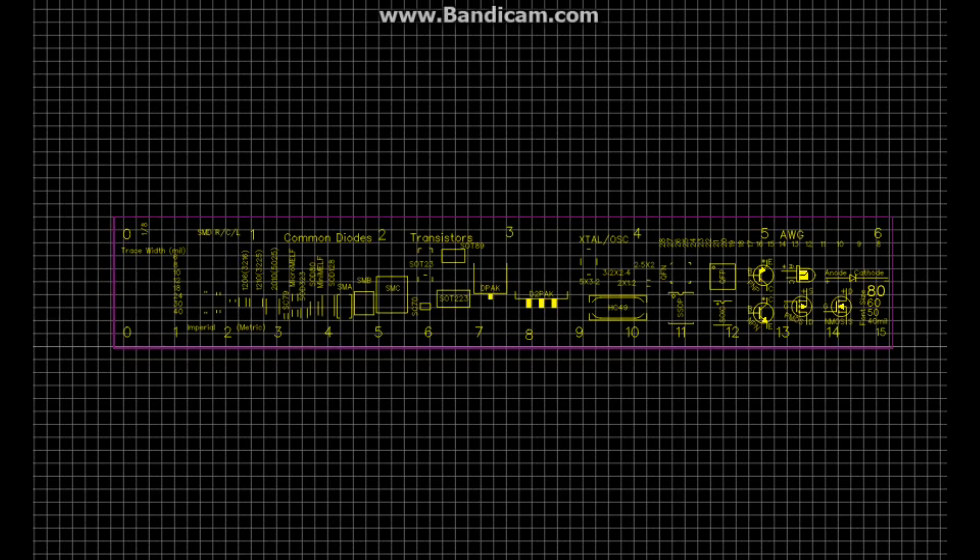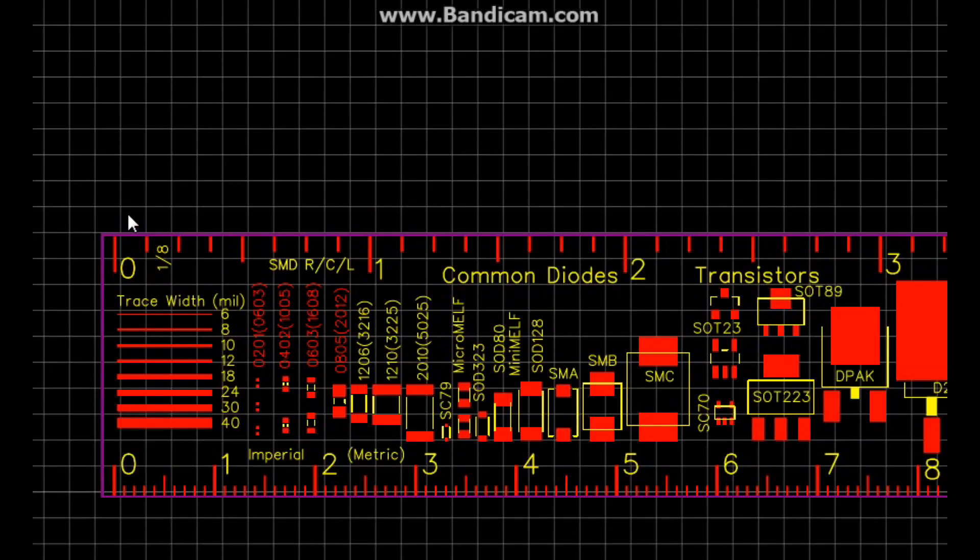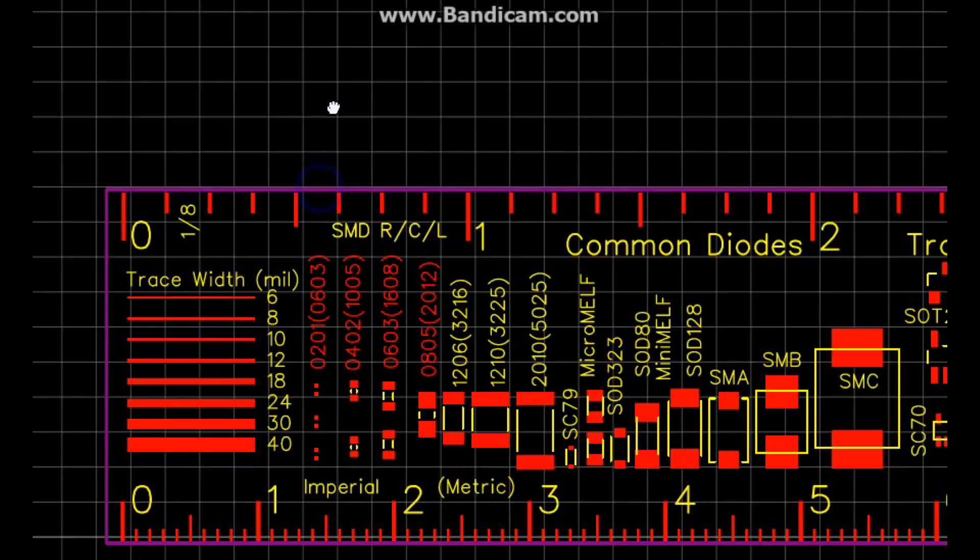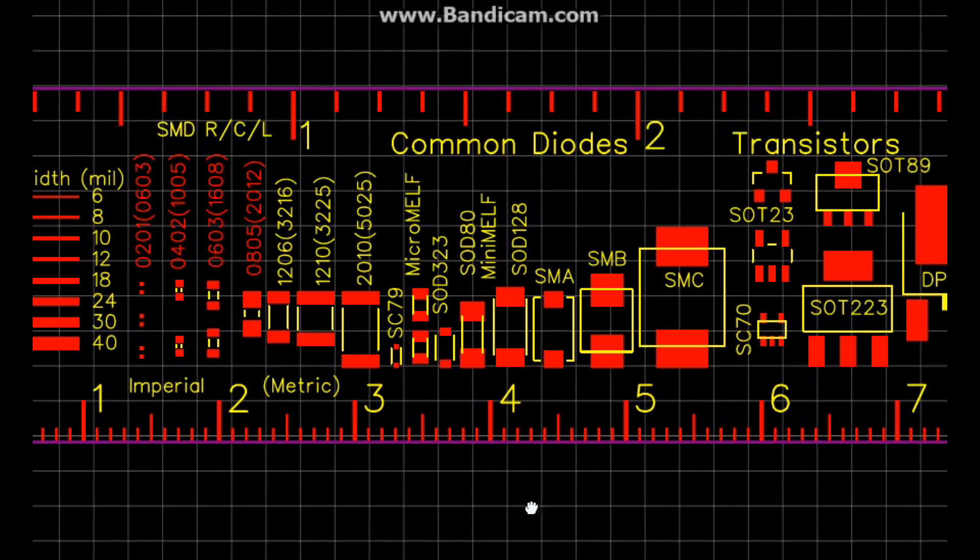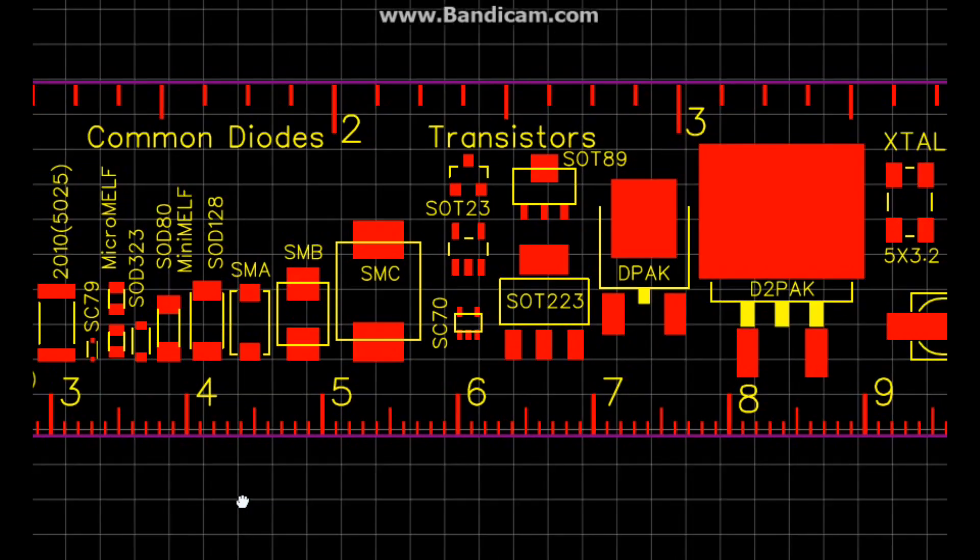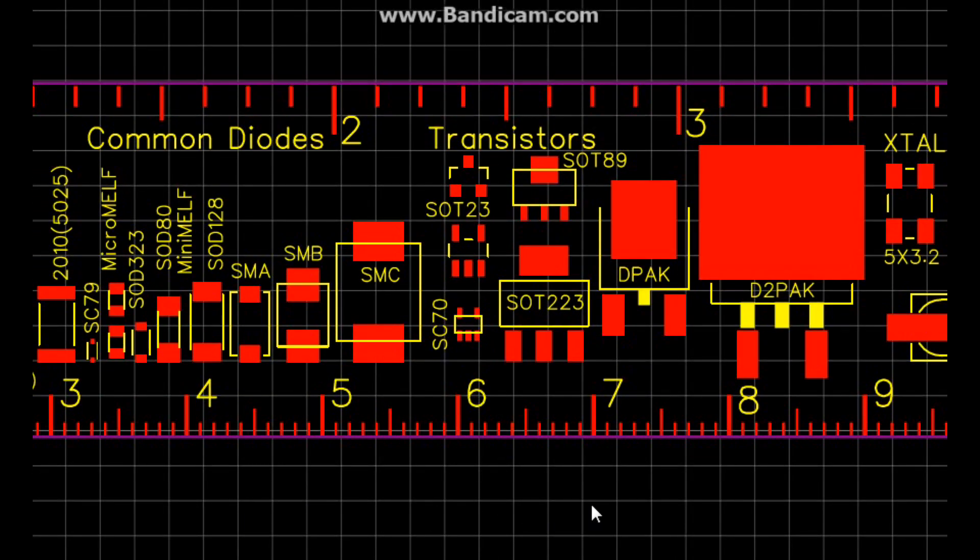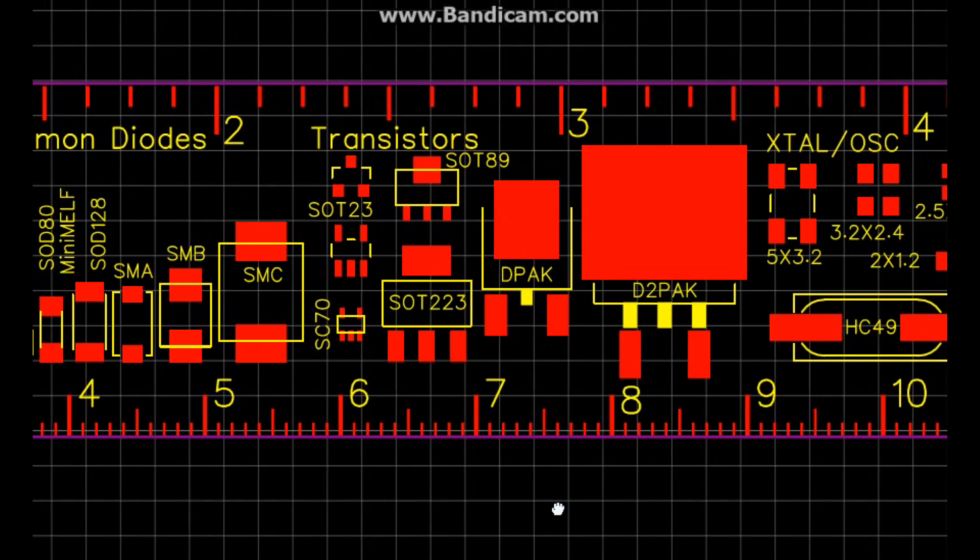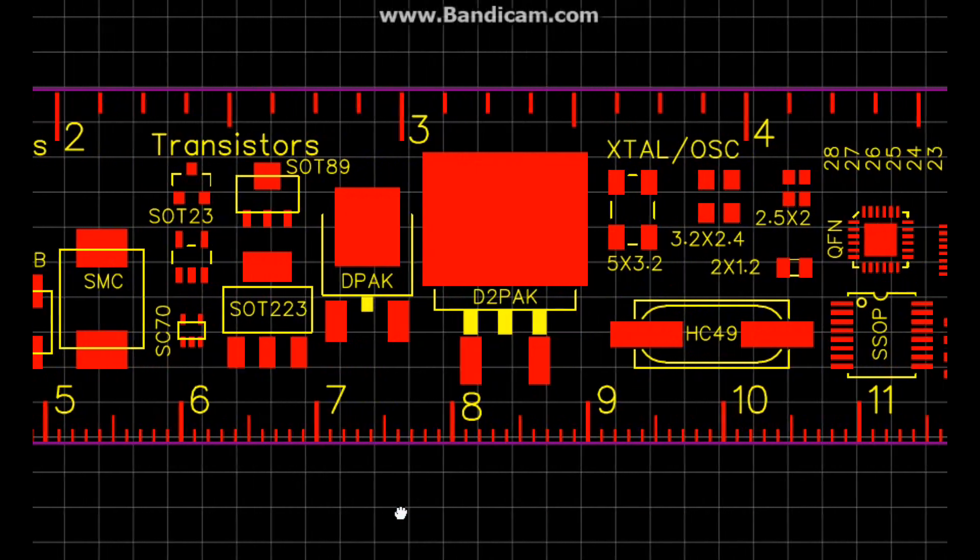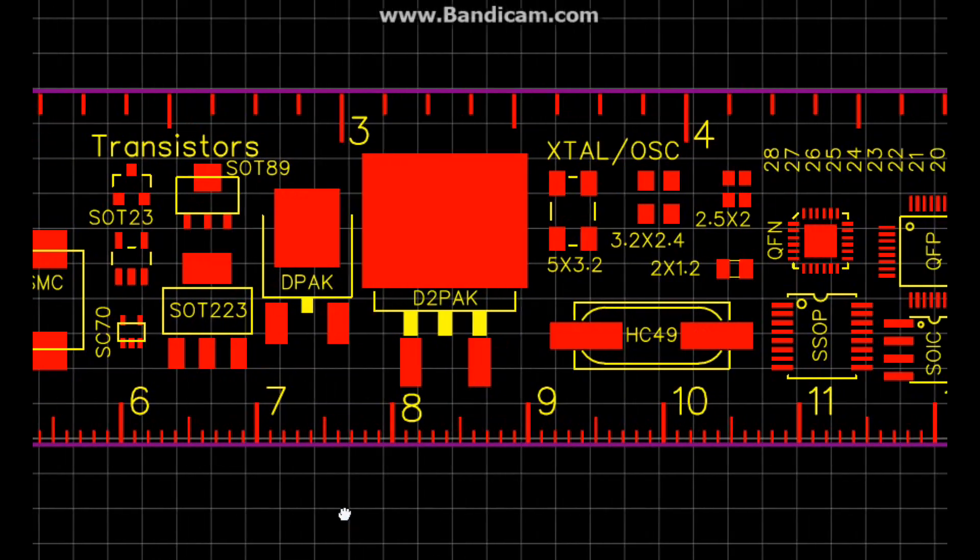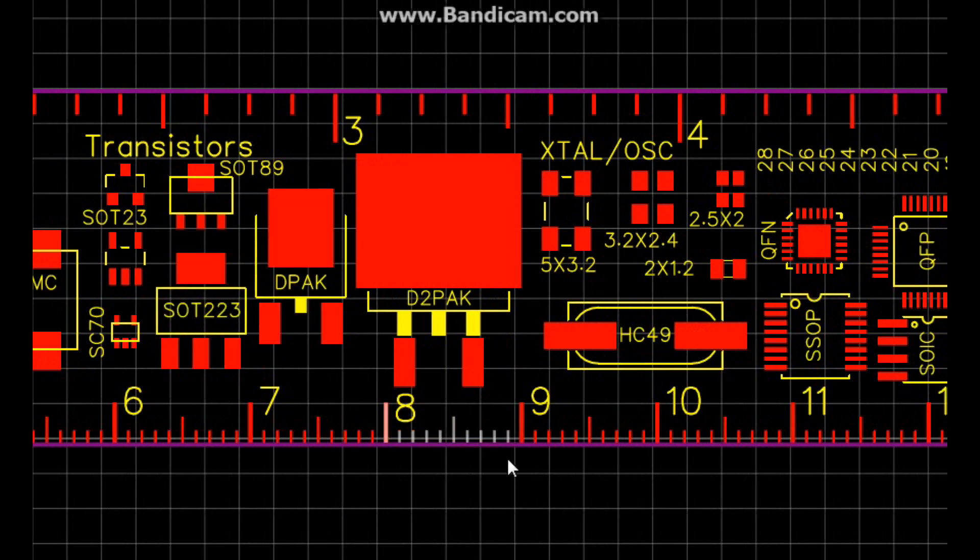And then here is our top silk layer. Let's put the top layer back with it. When we zoom in here, you get an idea of what we've got going on for the top layer. Now there is no schematic for this. This is all done with the PCB layout part of the program. You can see our different size SOT-89, SOT-223.